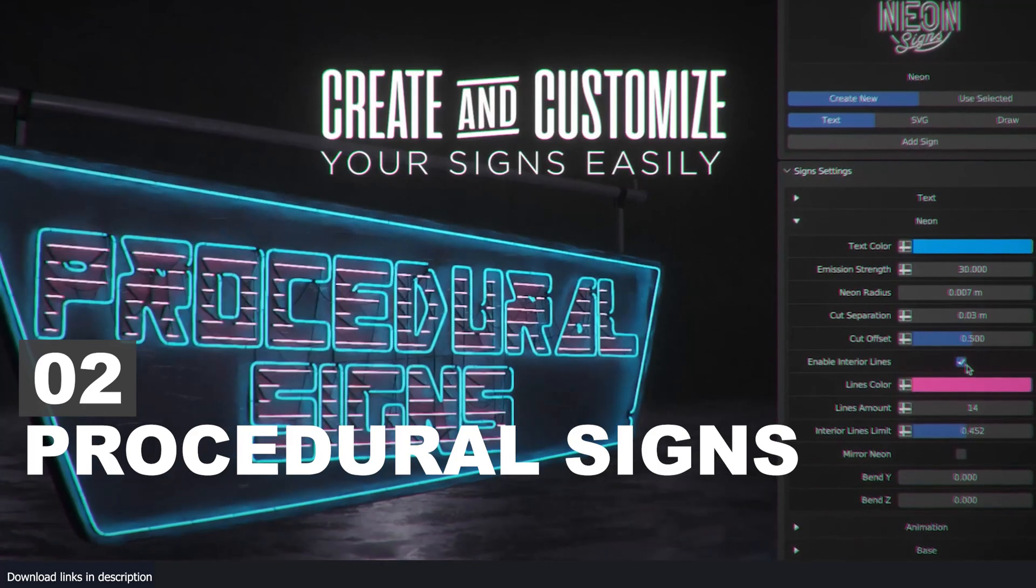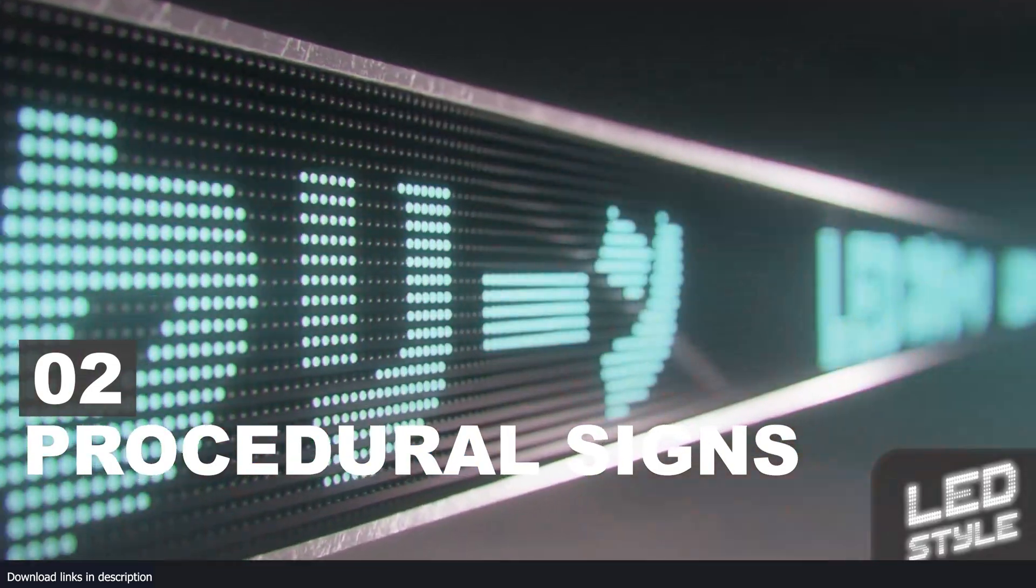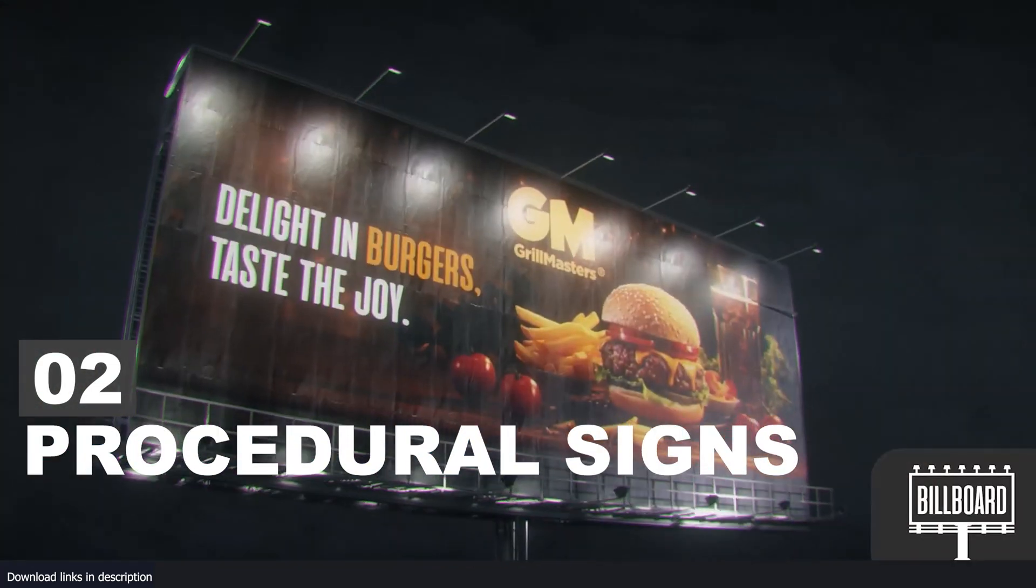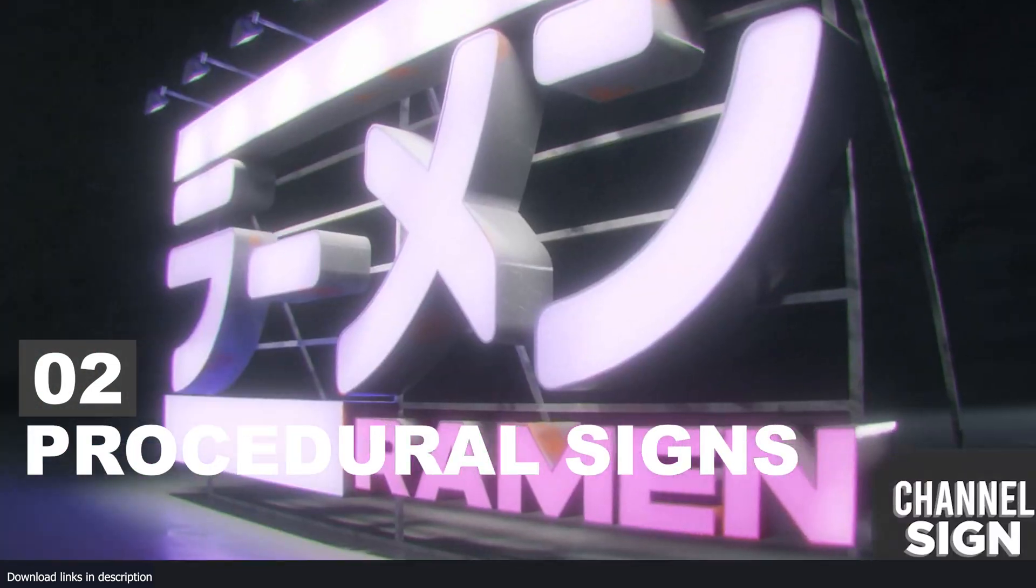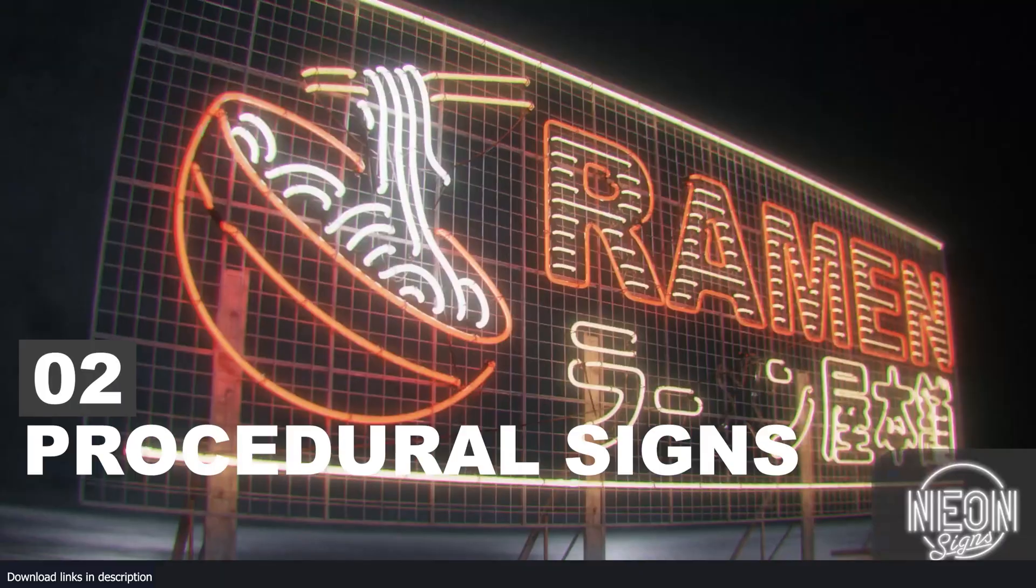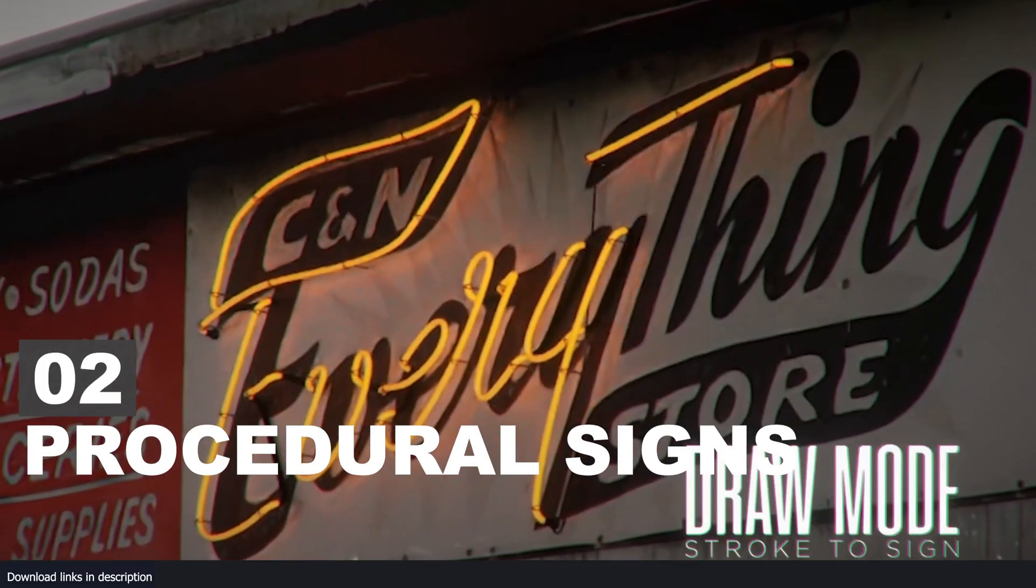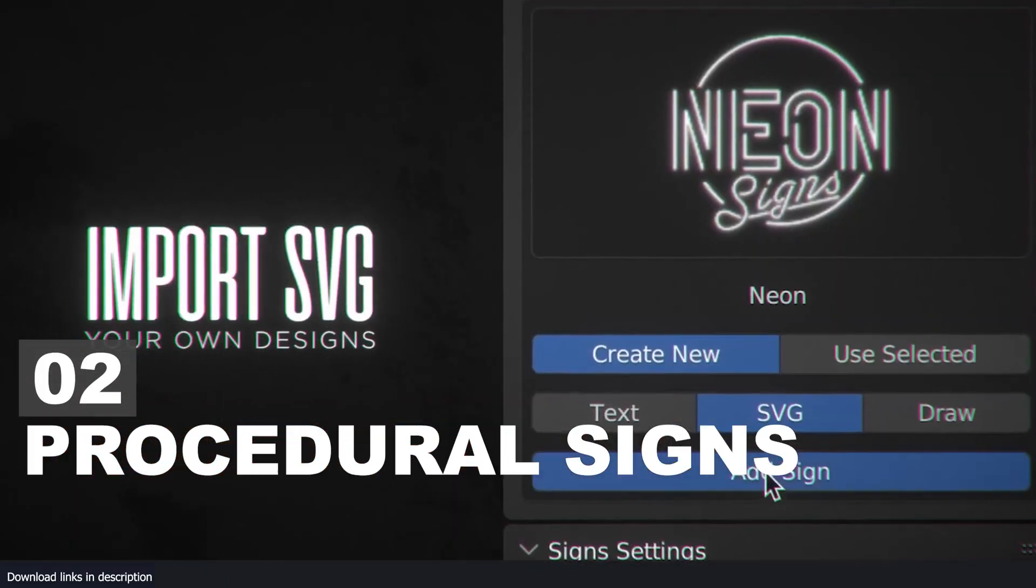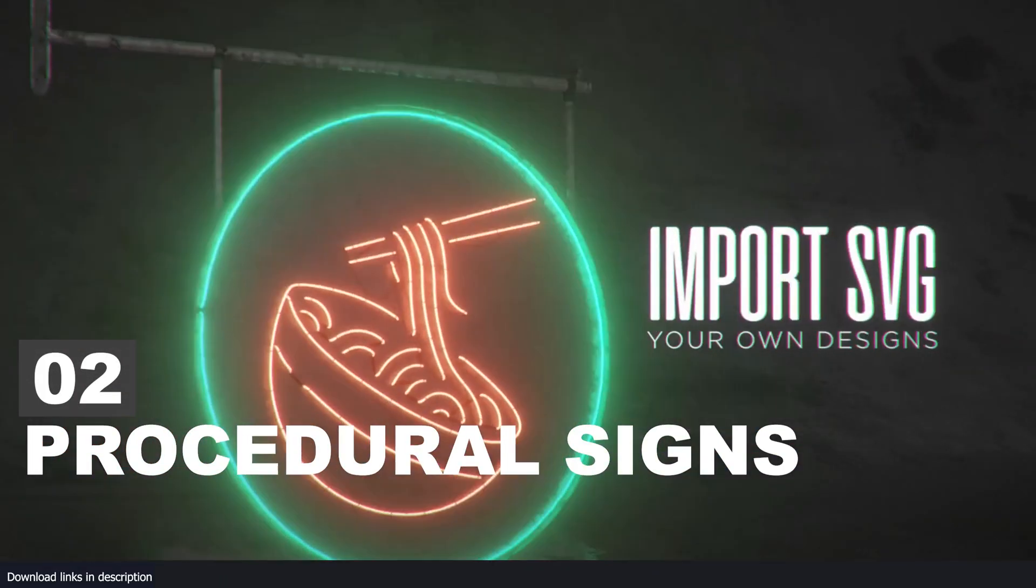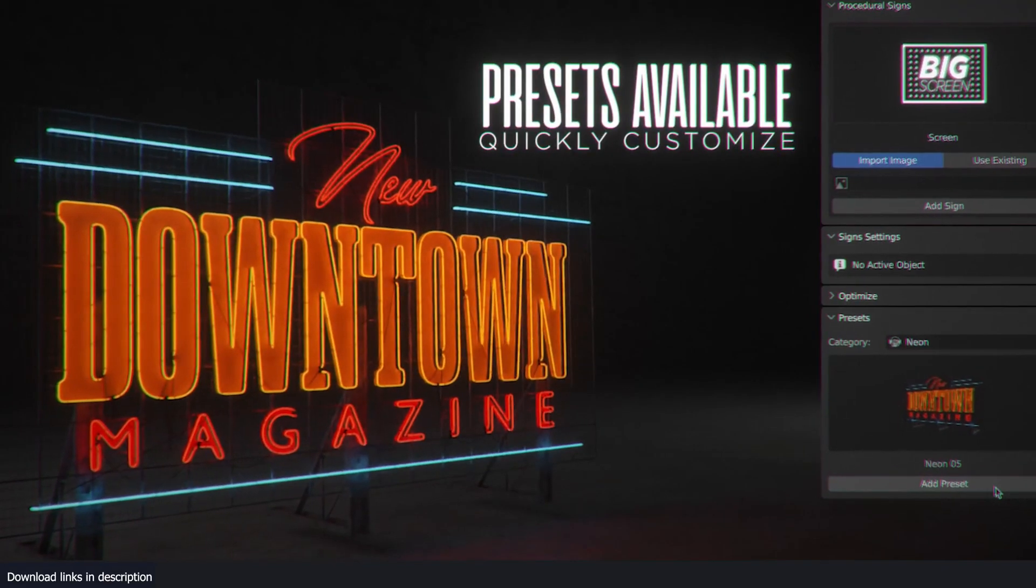All at your fingertips. Everything is procedural, everything is animatable, and everything is customizable. This is definitely one add-on I'll keep around.